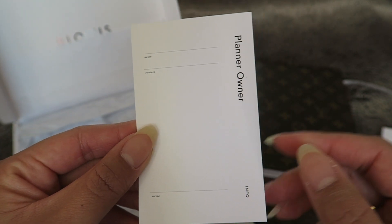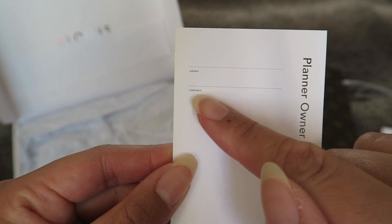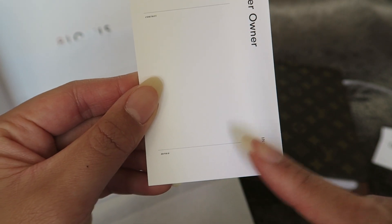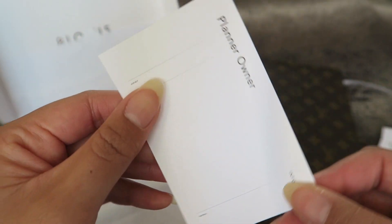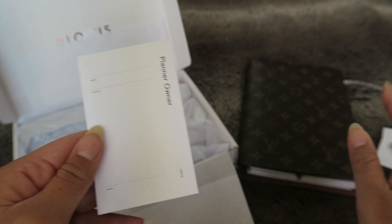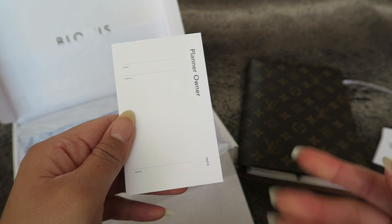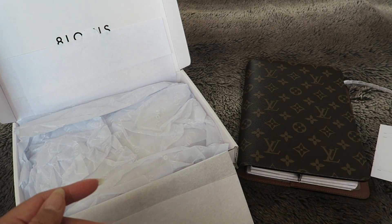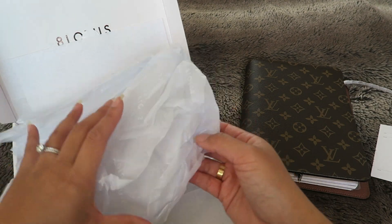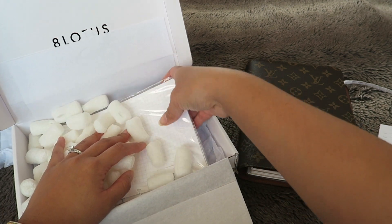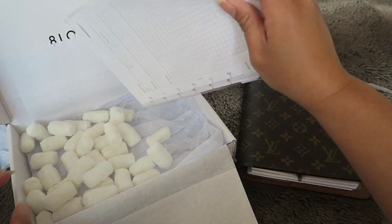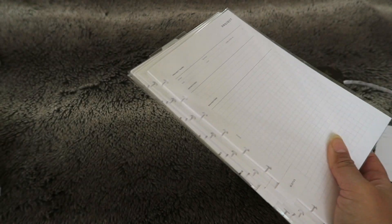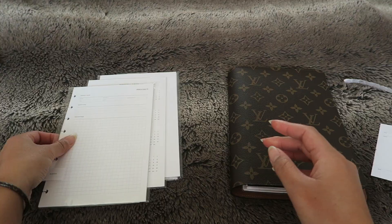This is really cool. Here you can write in your name, contact, and then a little memo. I'm gonna keep this inside of my planner because I don't even think I have somewhere that says who my planner belongs to so that's really great. And then some tissue paper. It's nicely protected but let's go ahead and see what I ordered.